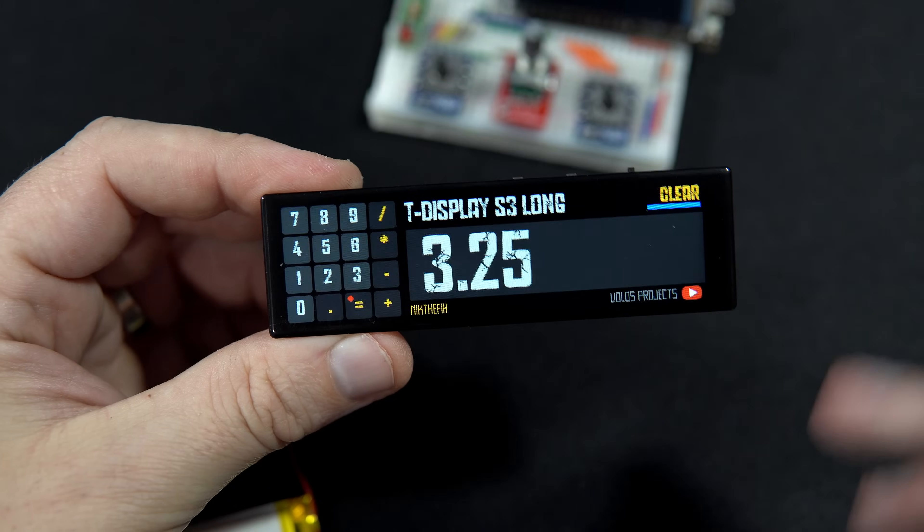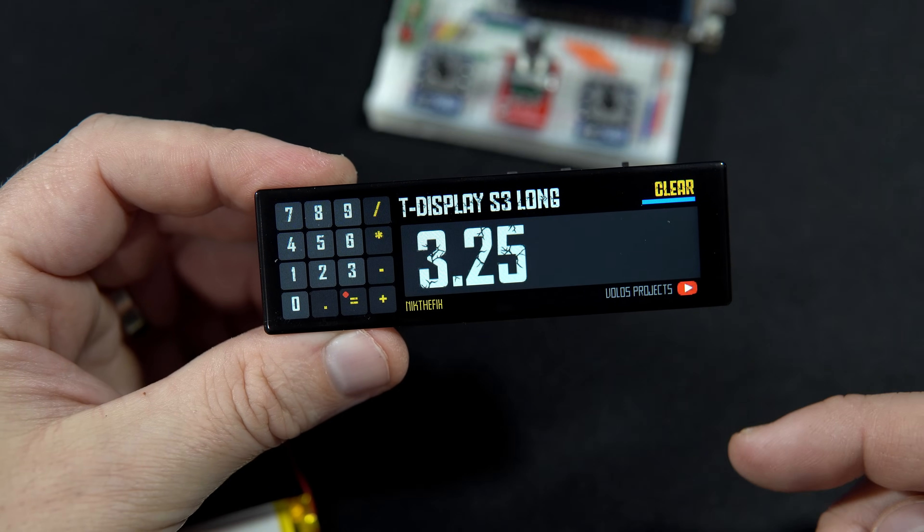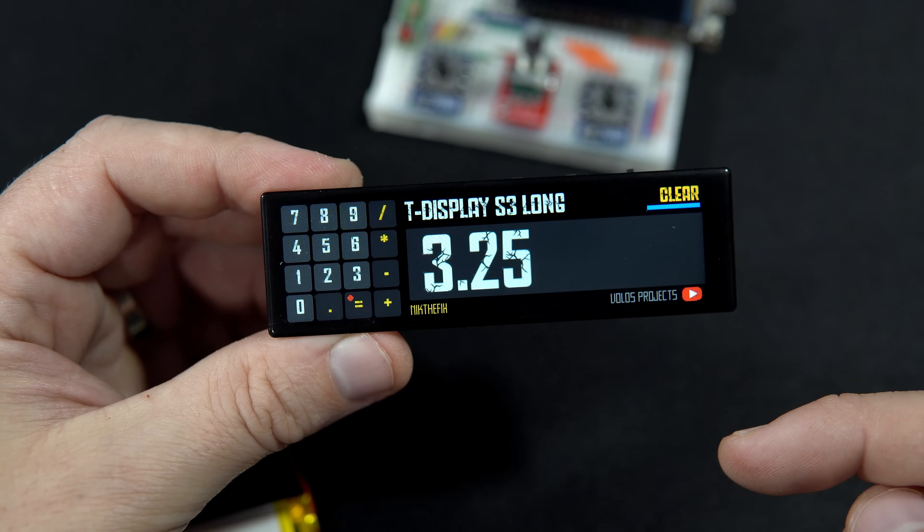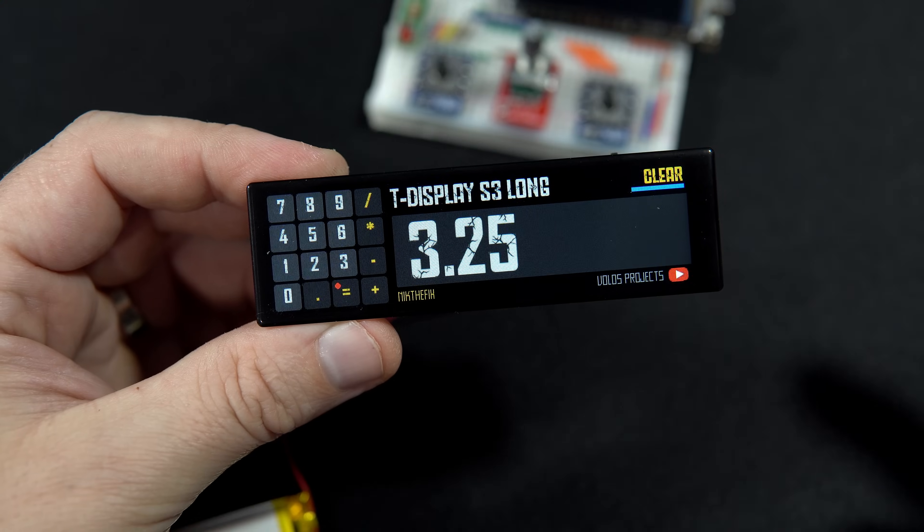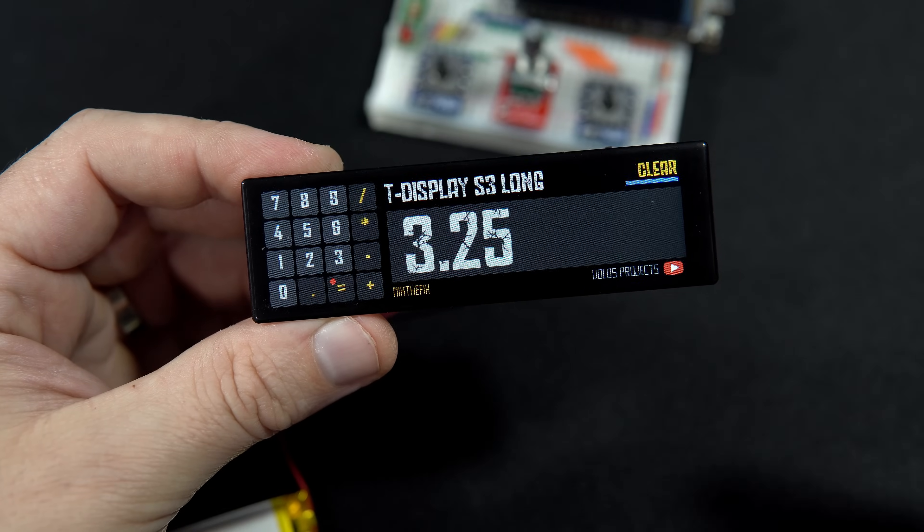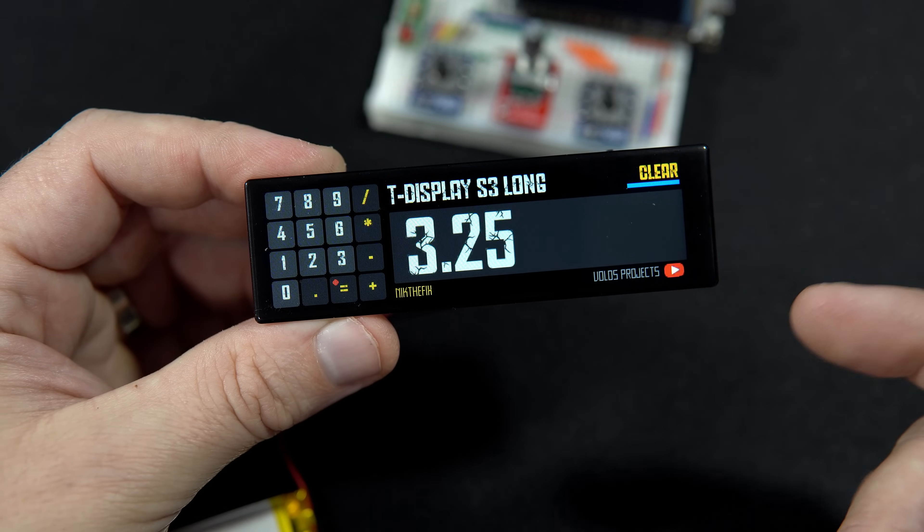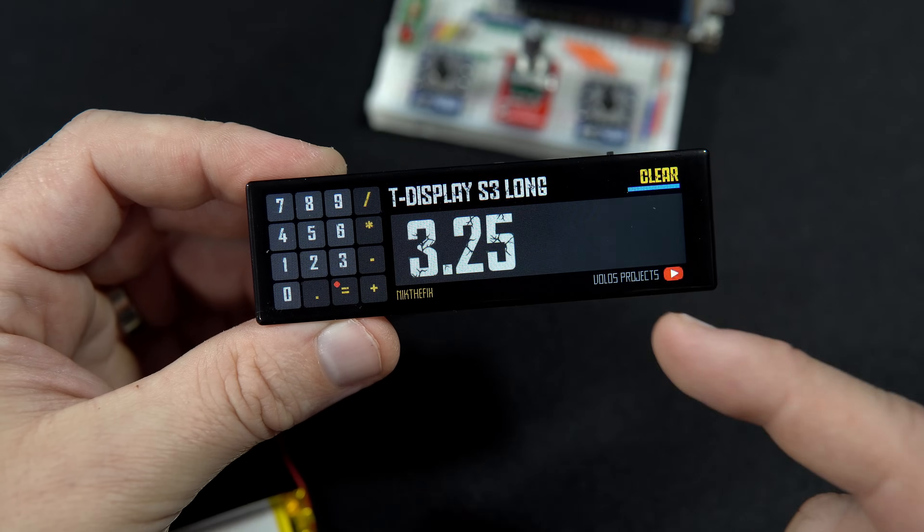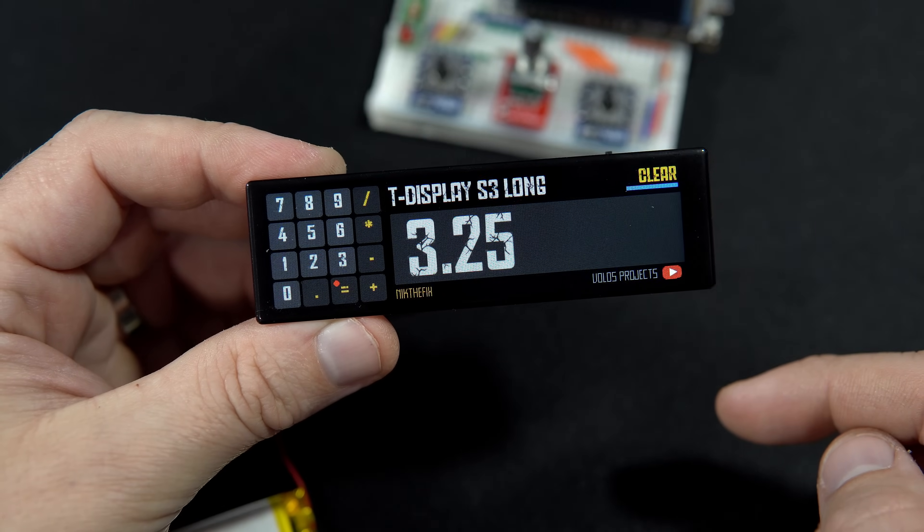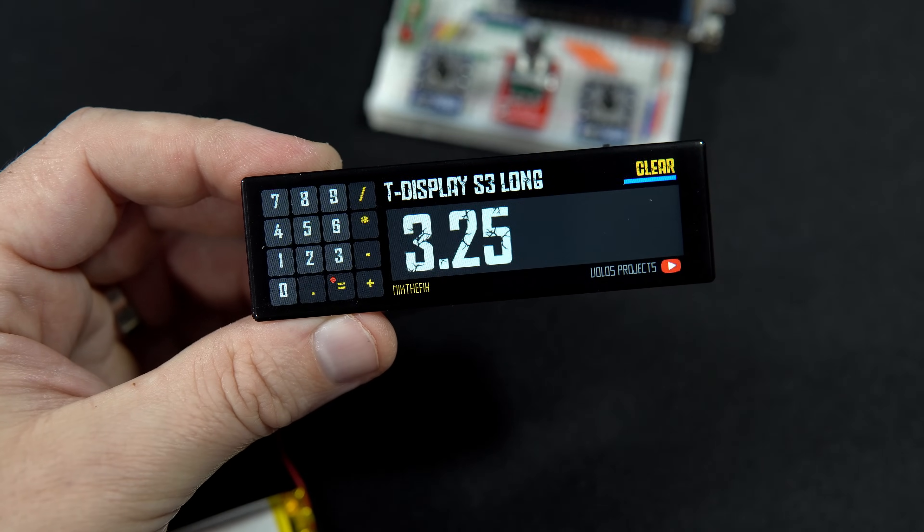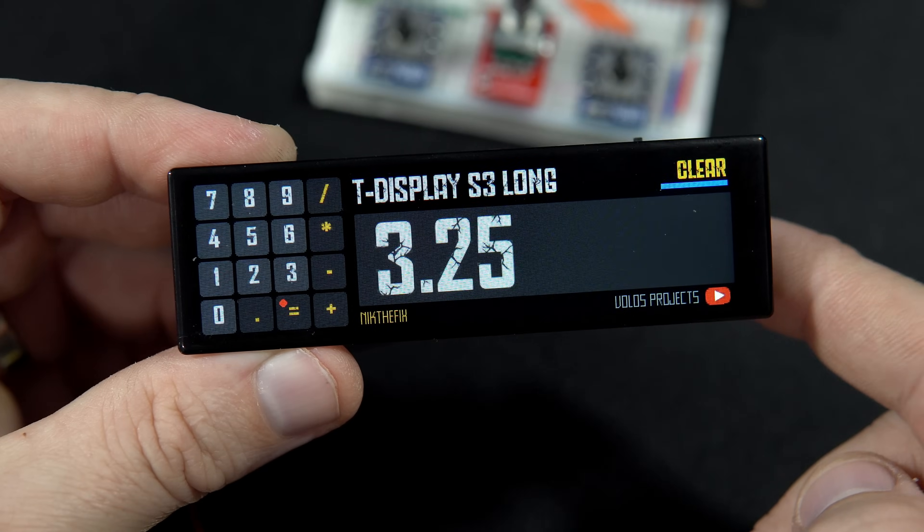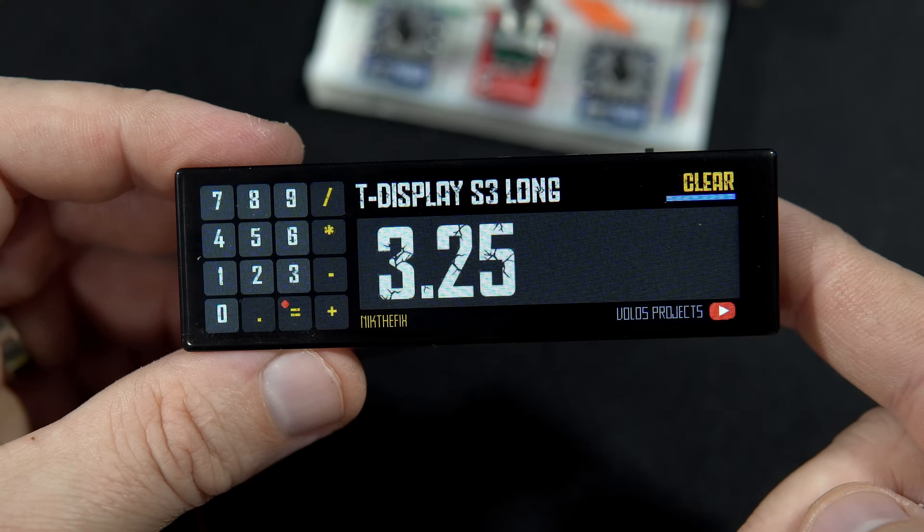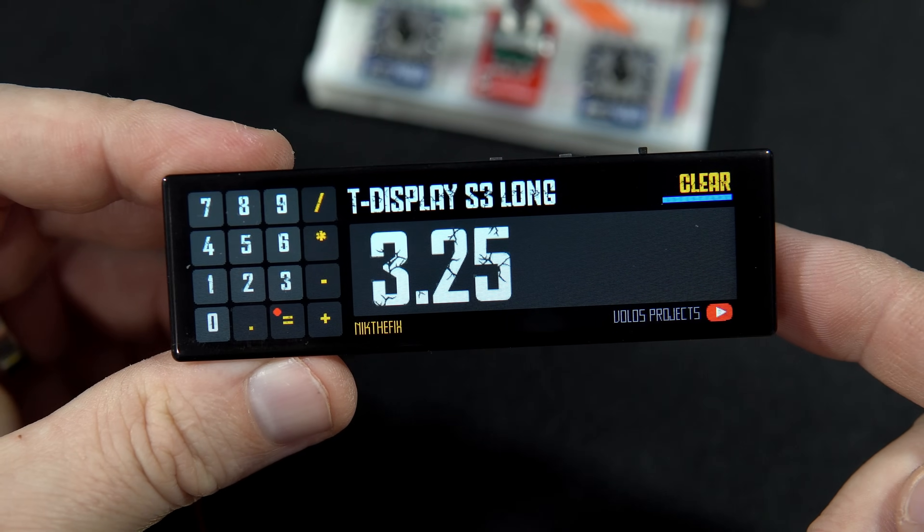So Nick prepared everything. He edited libraries, cleaned unnecessary code and showed me how to use this board. He also solved the problem with the touch screen. And after he did the hard job, I created this calculator sketch in my own style.